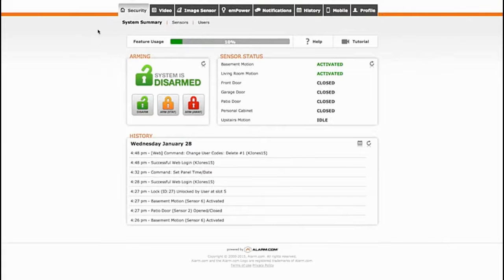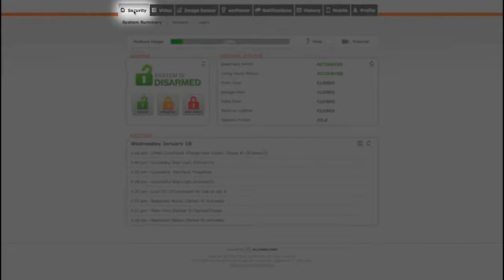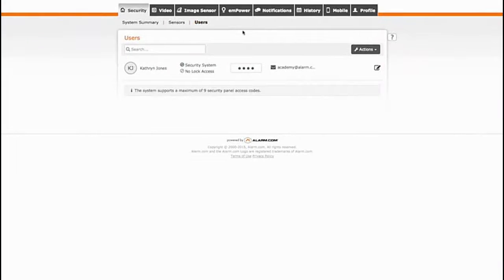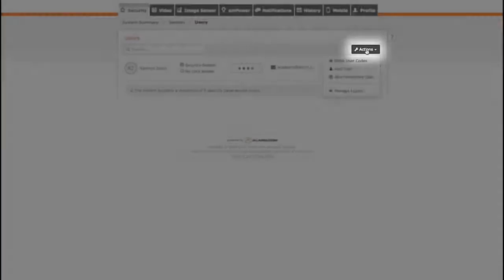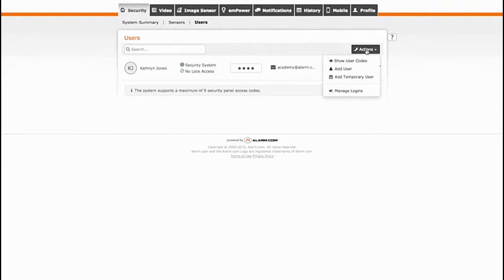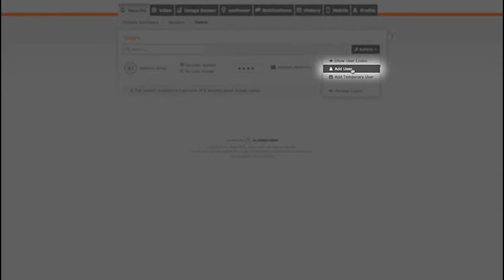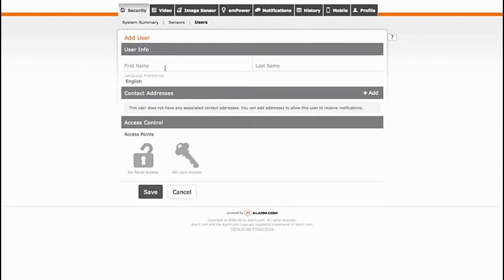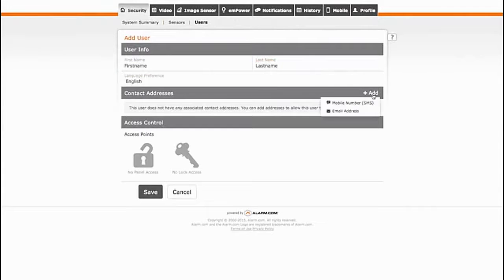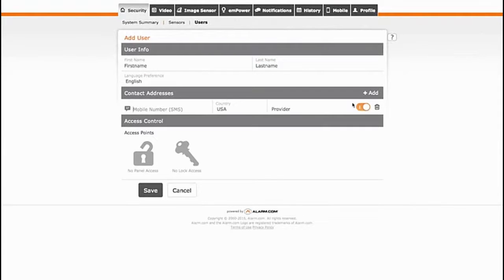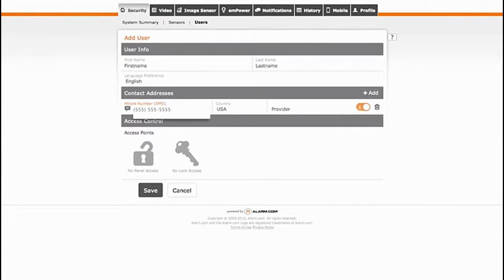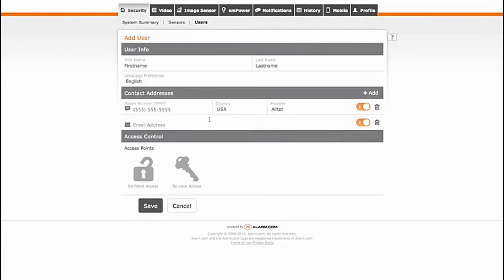Here's how you set up a new user code. From the Security tab, click on Users and then on Actions on the right-hand side of the page. In the drop-down menu, select Add User. Fill out the details for the user and be sure to include name and contact address, which can be a mobile number or email address.